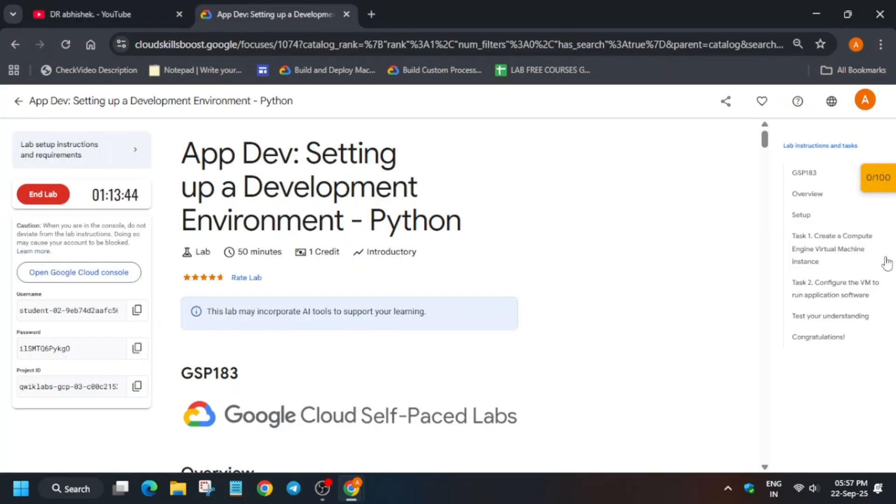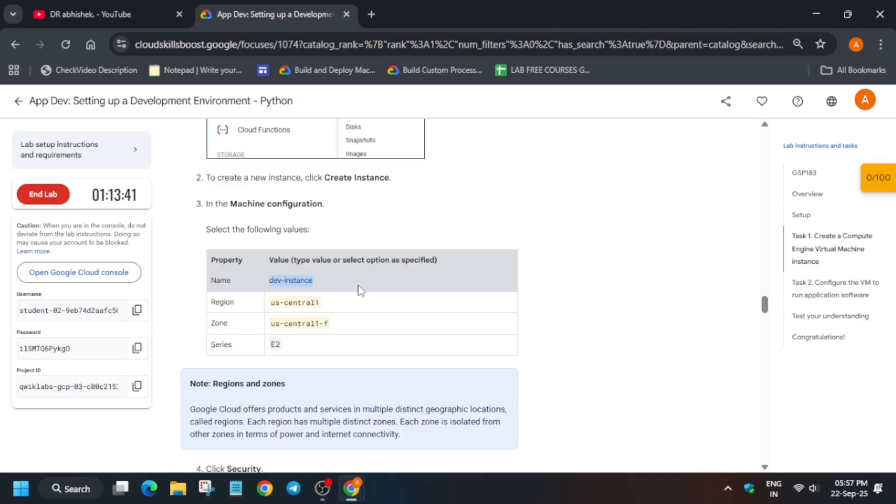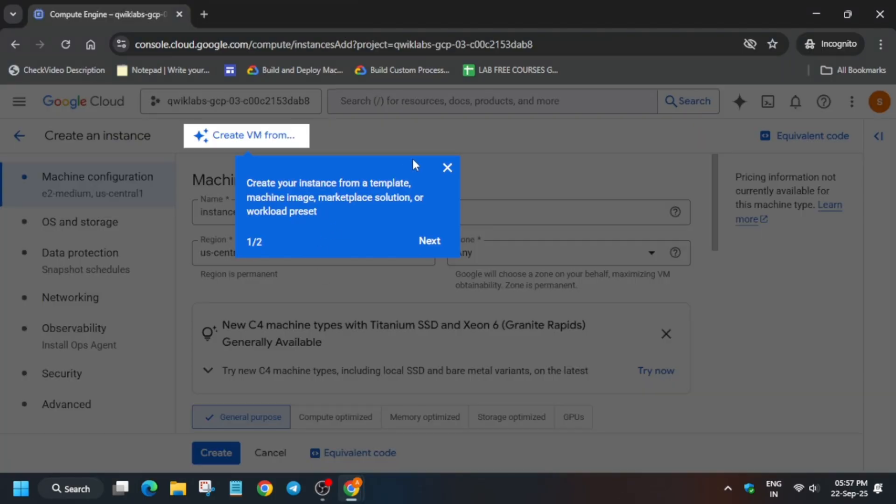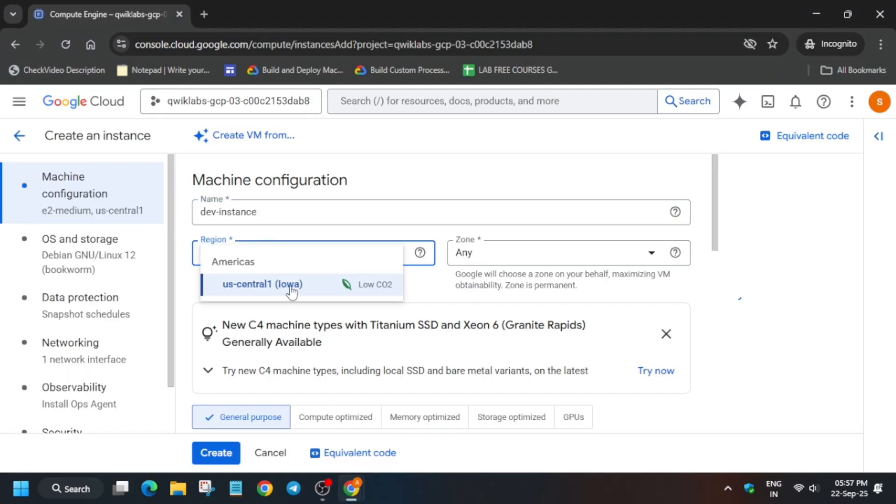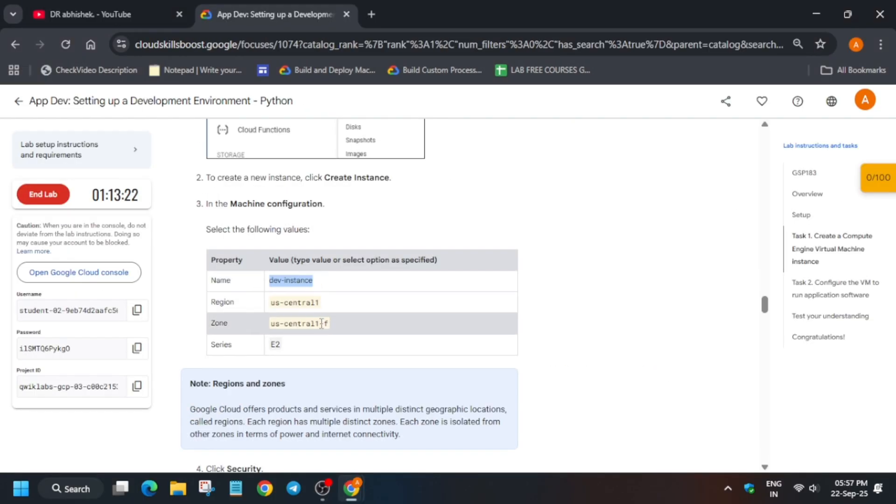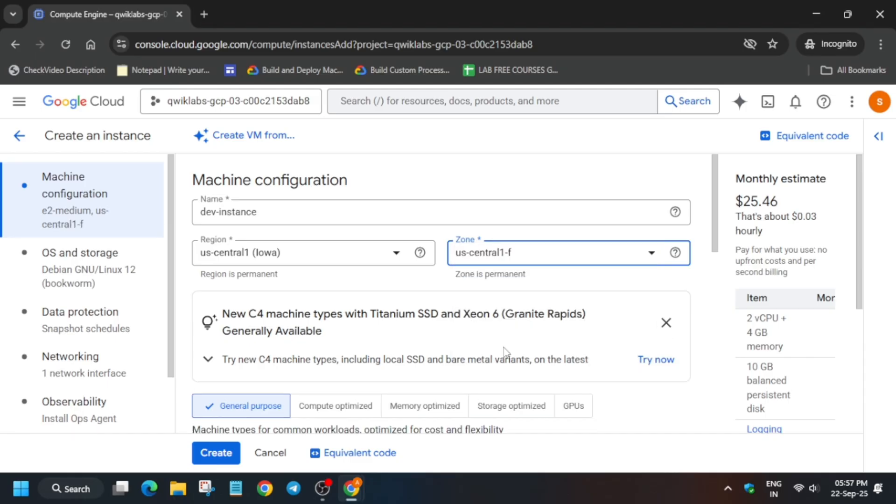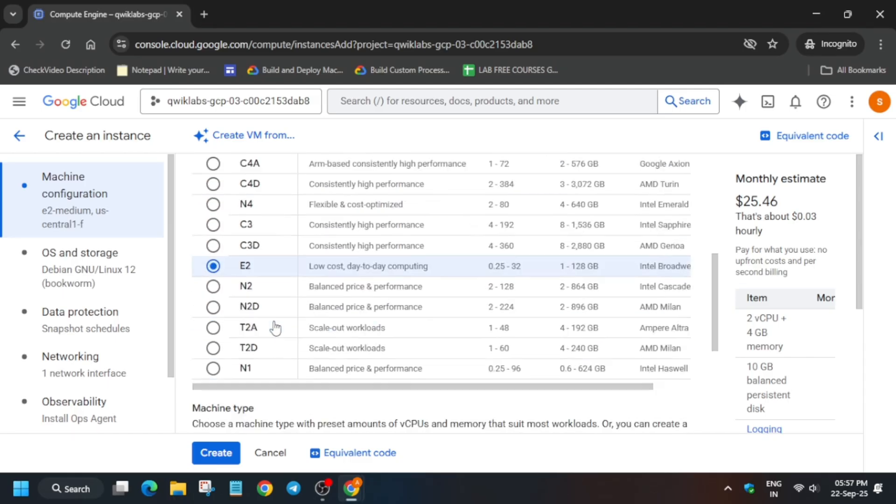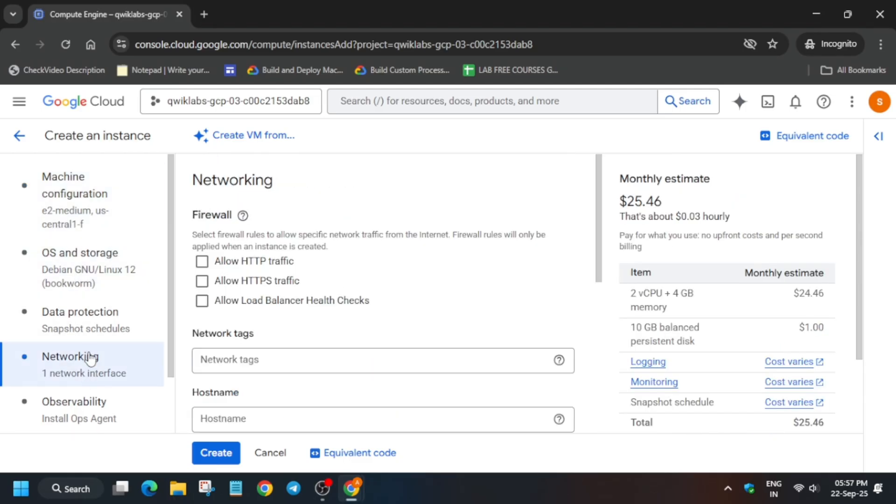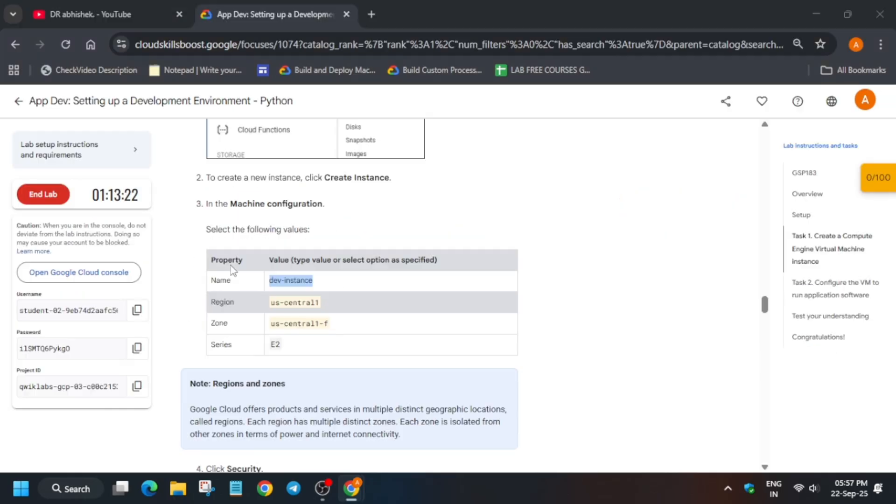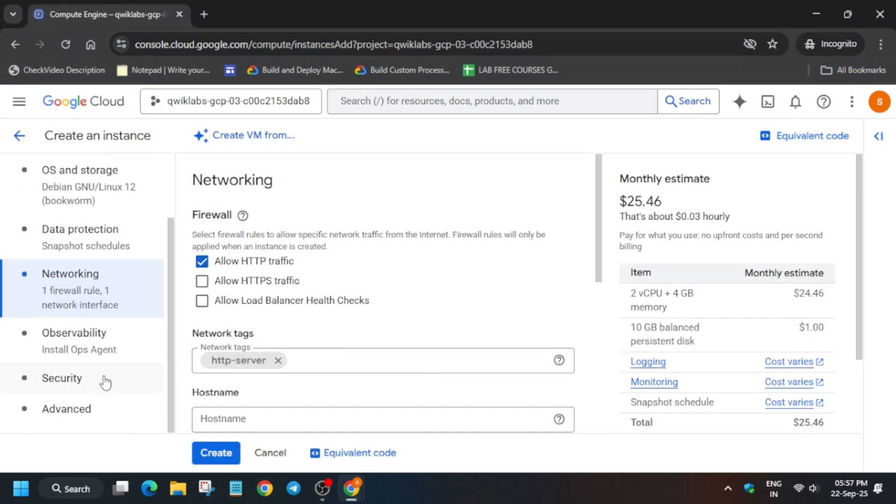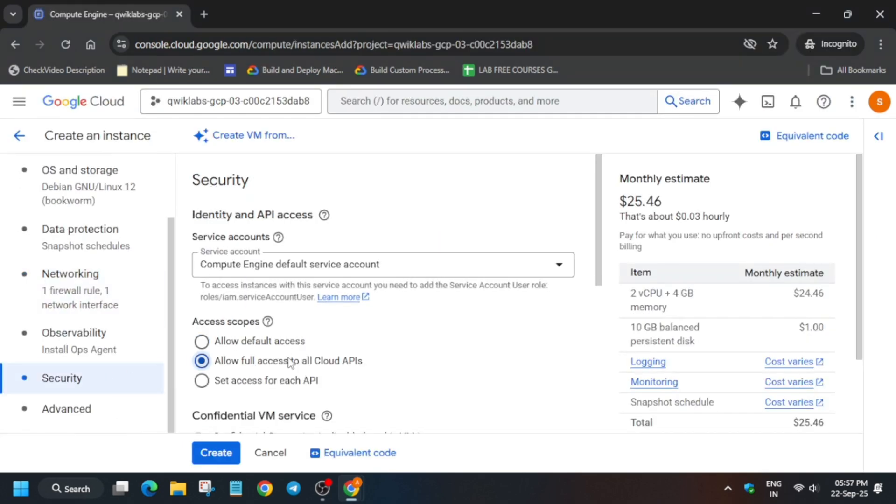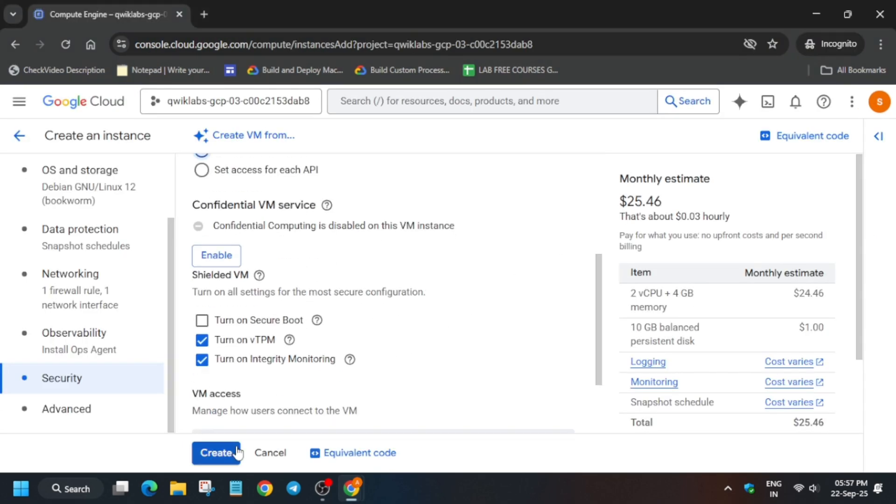Just remove this and simply come to task number one. From here copy the instance name. Make sure the region and zone is as per the lab instruction. Make sure the machine type is E2 and from the networking allow the HTTP, and then go to security and allow full access to cloud APIs.